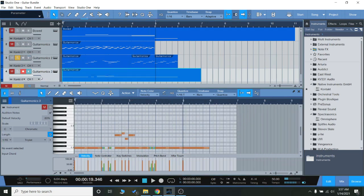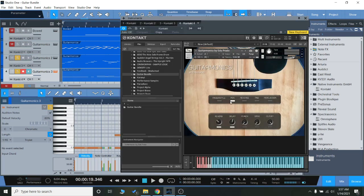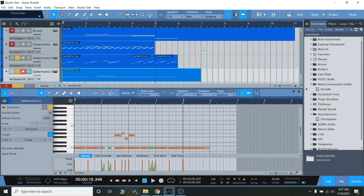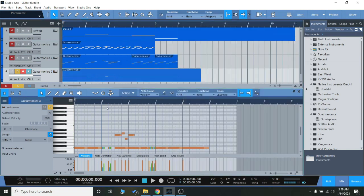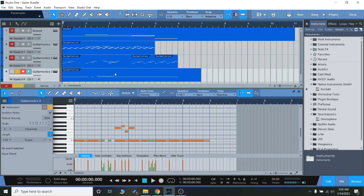And finally, I used the pick articulation from the harmonics, almost as a bass type sound instead of a guitar. So I lowered the octaves down.